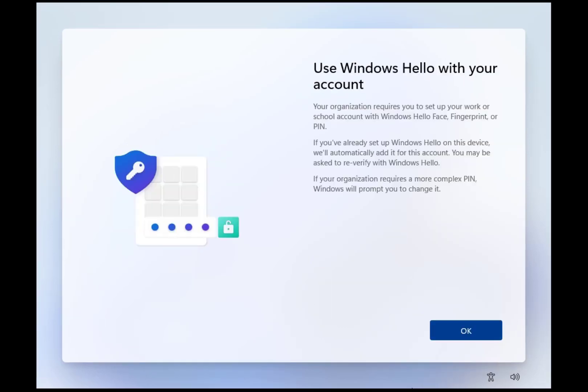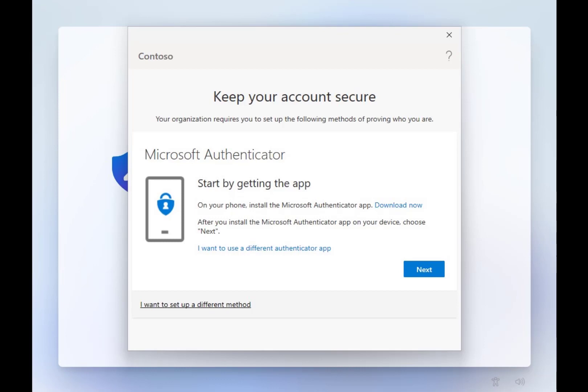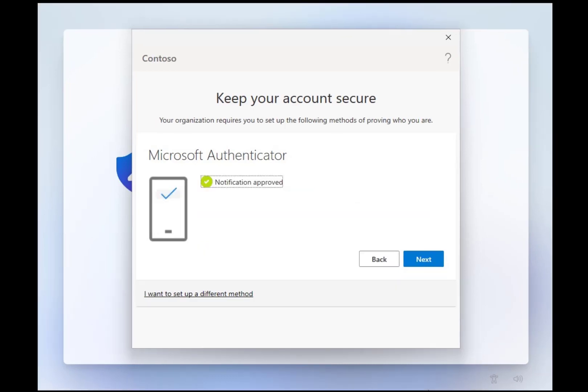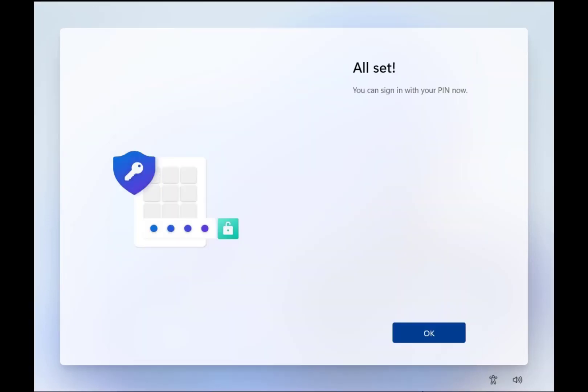During the installation our test user, Lee Gu, has joined the Windows client to the domain. We are using Azure Active Directory.